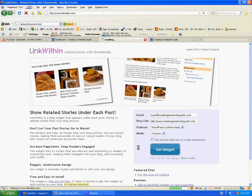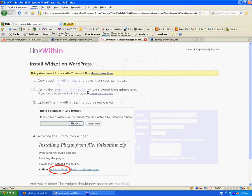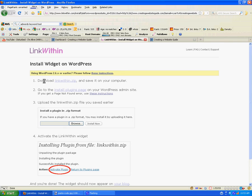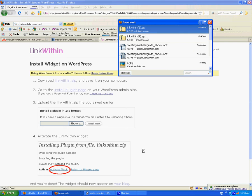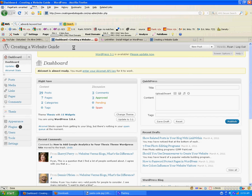We're going to get the widget here. First thing we're going to want to do is download the plugin. I'm just going to click on it and save the file. That was quick.